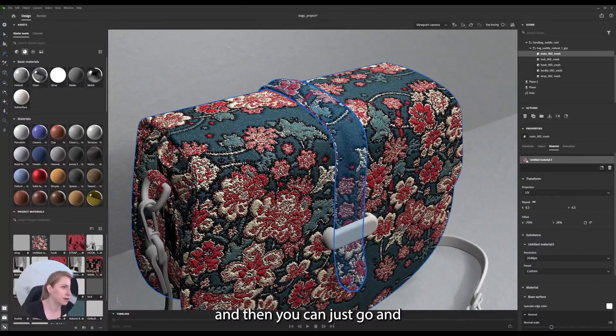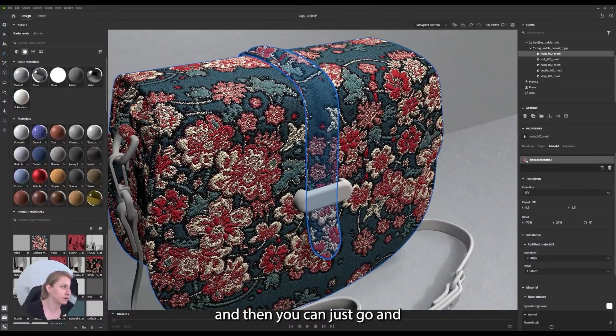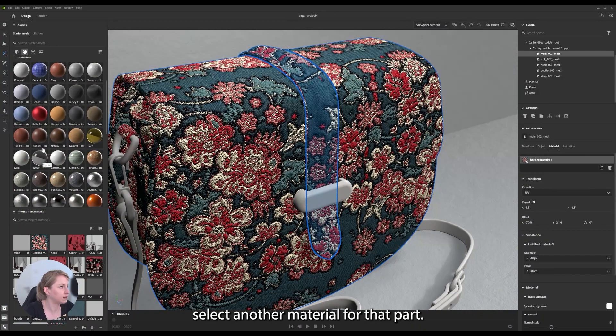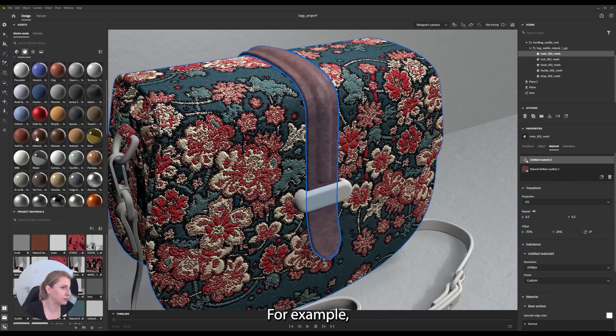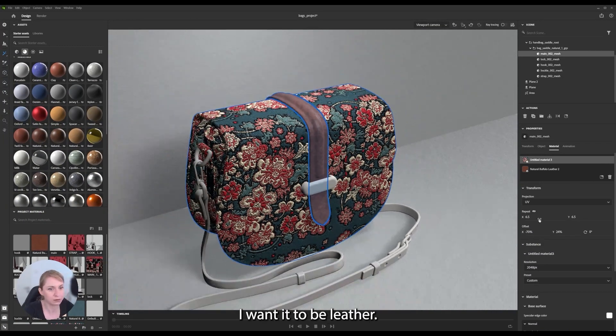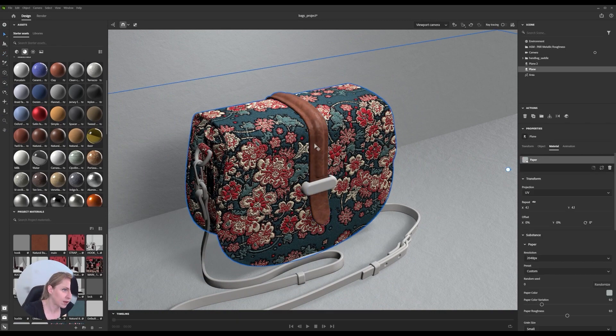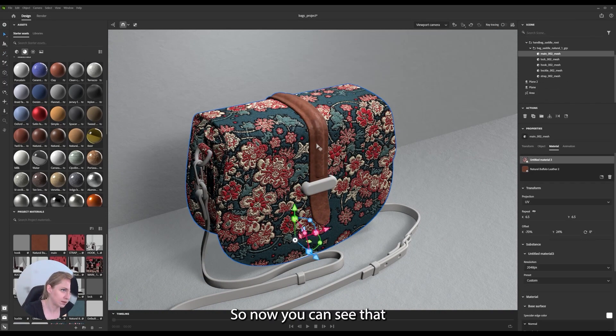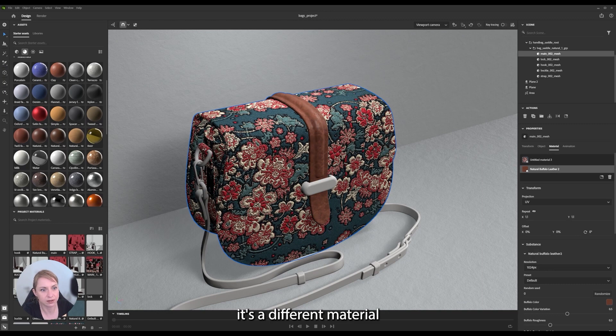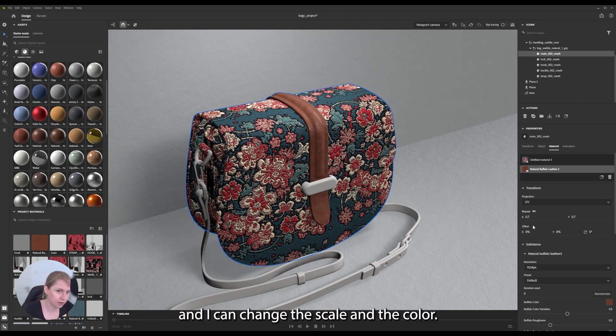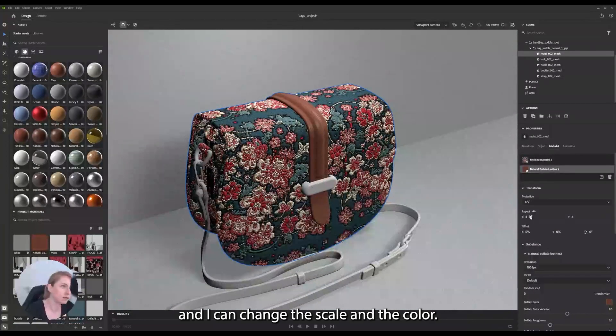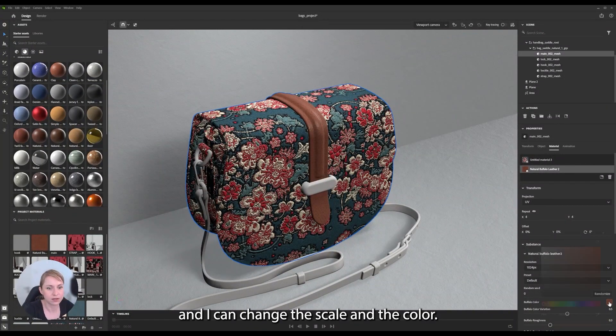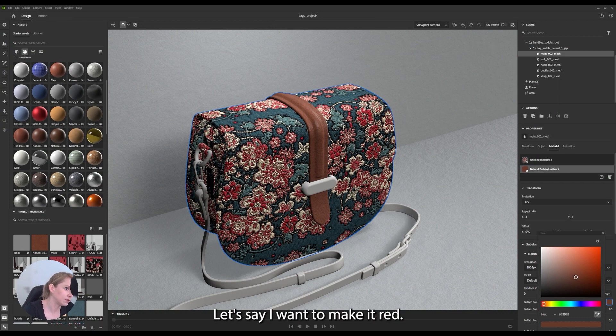And then you can just go and select another material for that part, for example. I want it to be leather. So now you can see that it's a different material. You can change the scale. You can change the color.